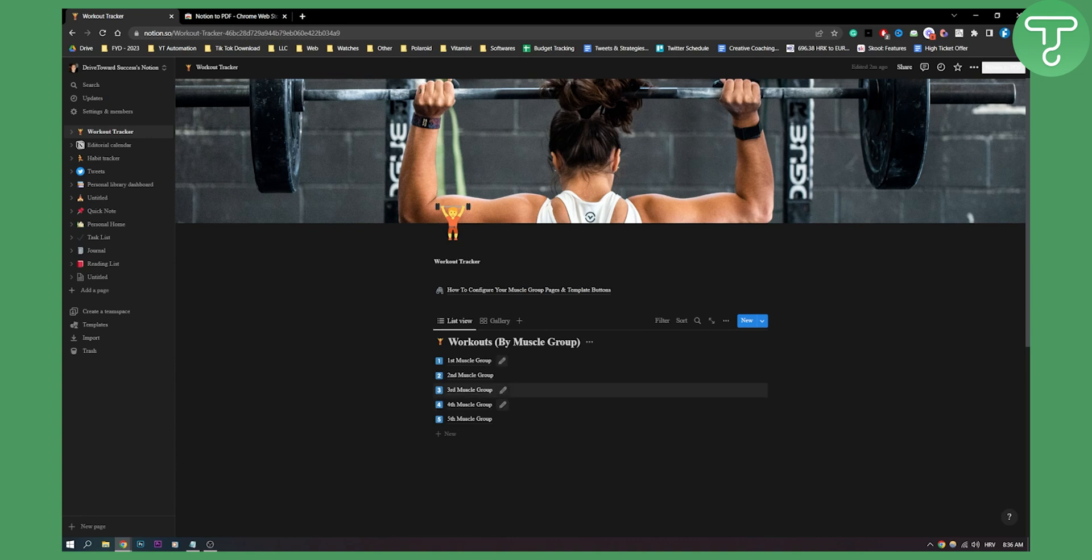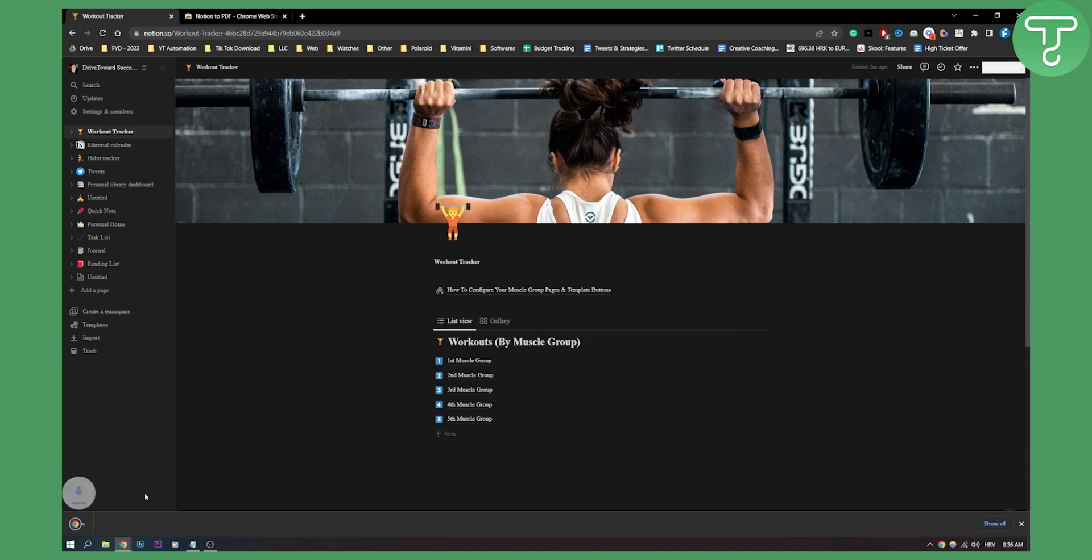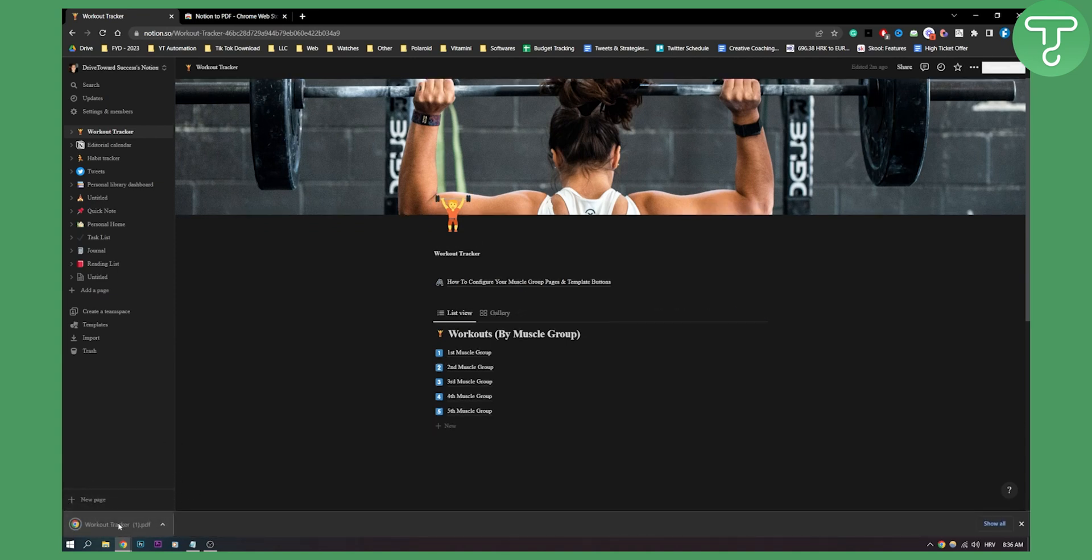So as you can see I have Notion right here and as you can see if I click export to PDF here I can actually export it to PDF. Now how did I get this button?